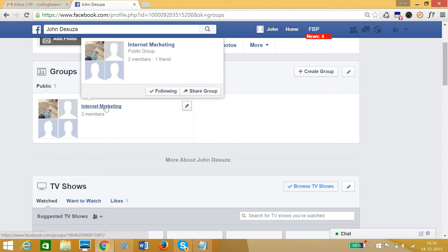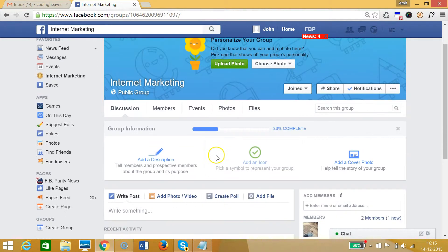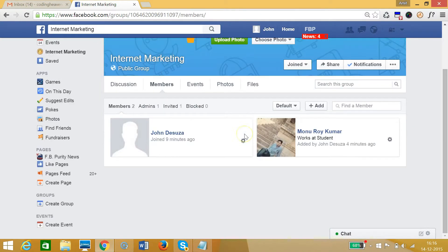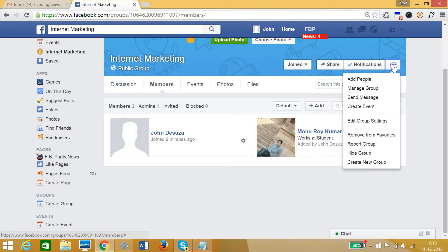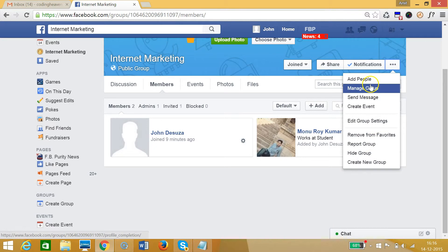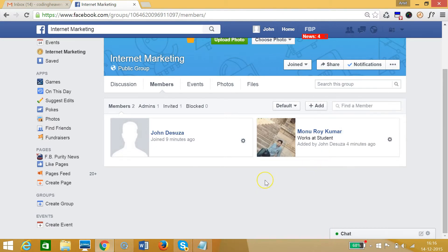I want to delete this 'Internet Marketing' group, so let me click on it. After that I need to go to the Members section. On the right you can see three dots — if I click that, you can see there is no option to delete the group there.